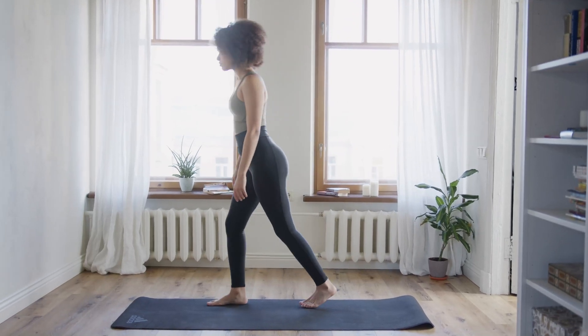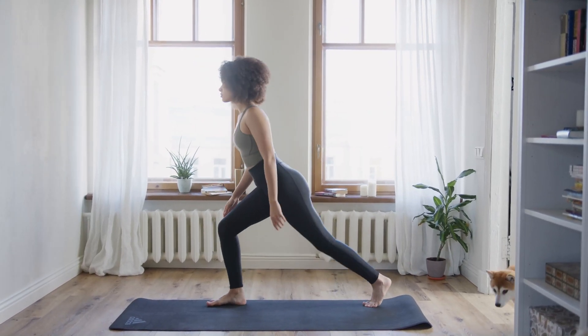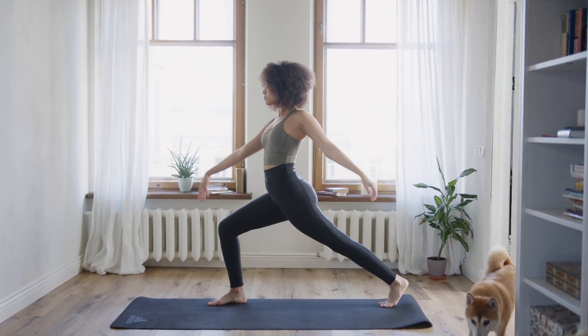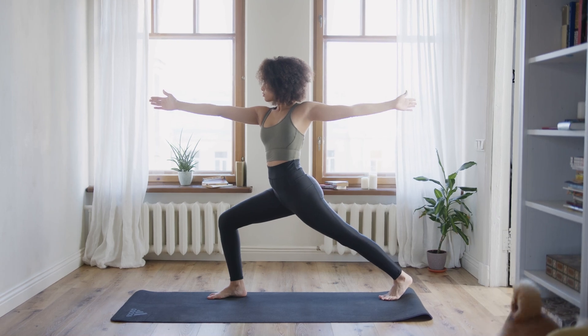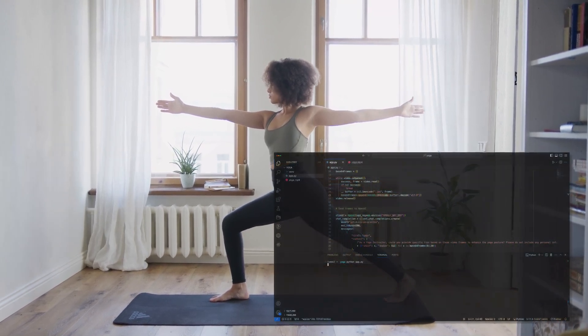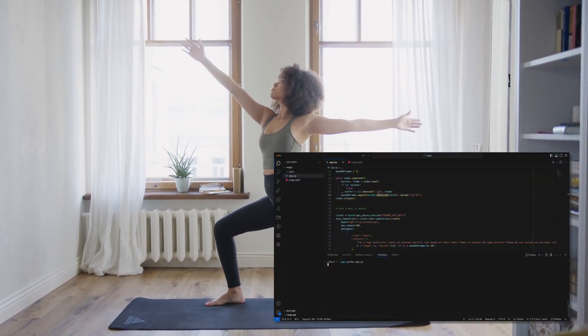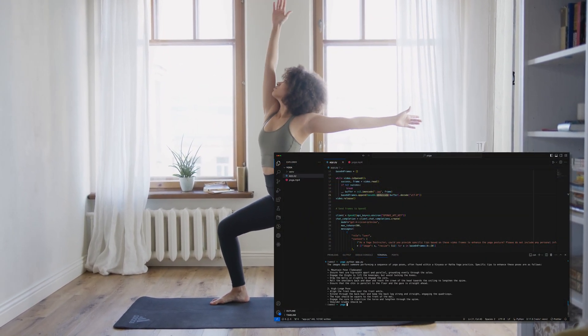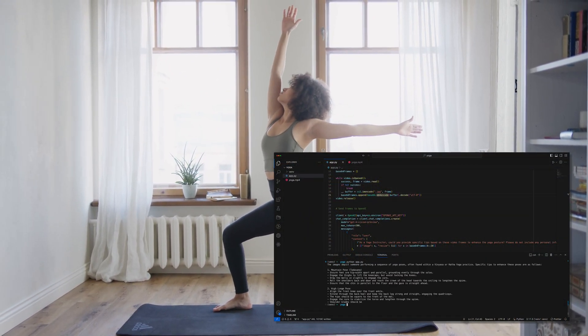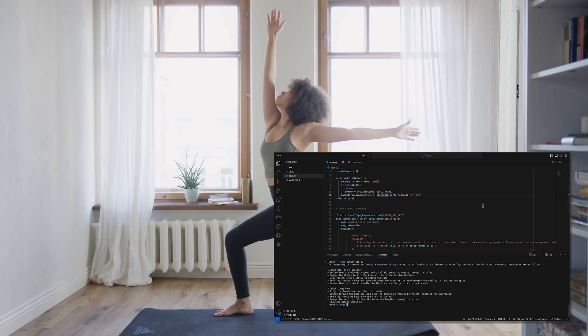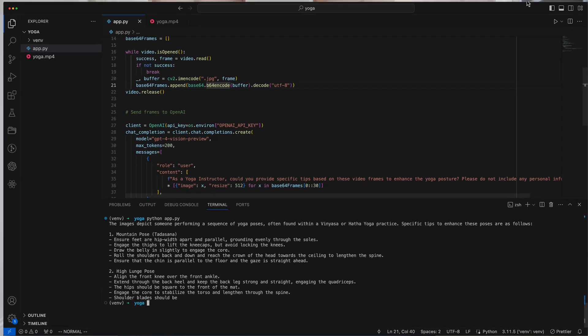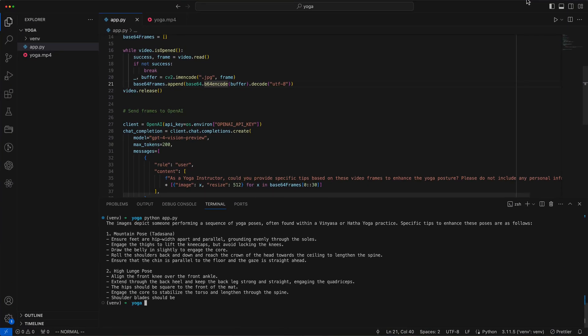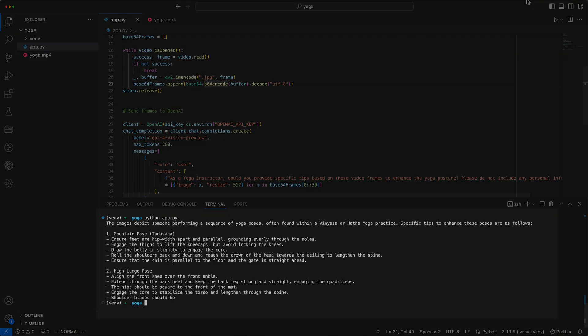In this video we're embarking on an exciting journey to build an AI yoga teacher using OpenAI's latest multimodal models, Vision GPT. We'll delve into how these cutting-edge technologies can interpret yoga poses and provide guidance, just like a real instructor.